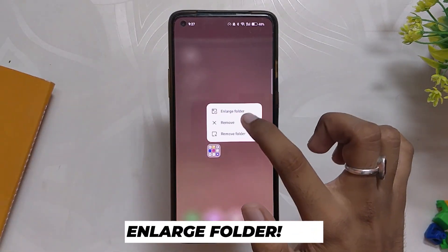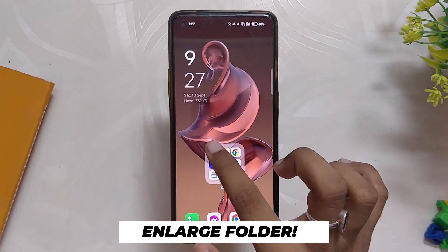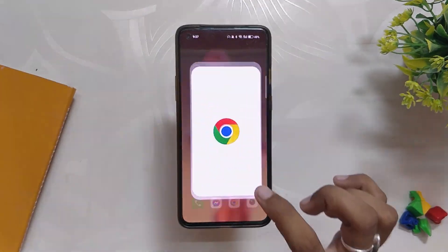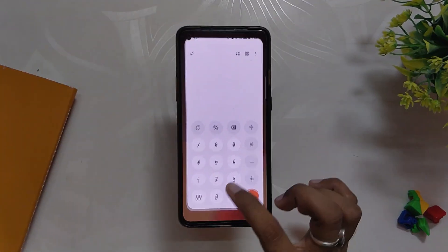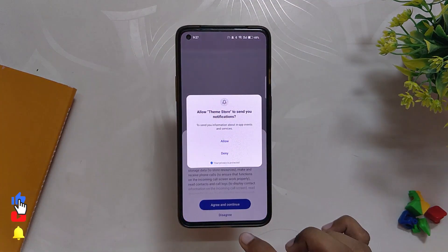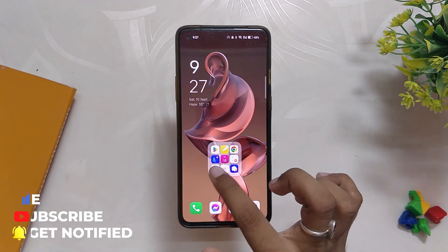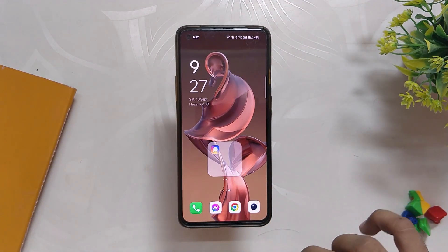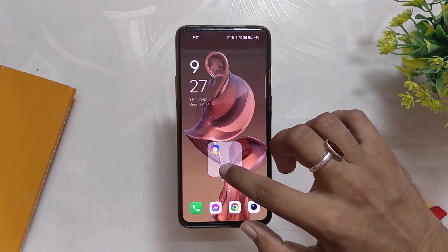Another feature added on the home screen of ColorOS 13 is the option to enlarge a folder. By enlarging a folder you can access all the apps in the folder directly from the outside without opening the folder. If you want to access other apps in the folder you can also swipe right on it. It's definitely a great addition as it gives your device a new look apart from regular icons, while also adding some functionality — all without opening the folder.